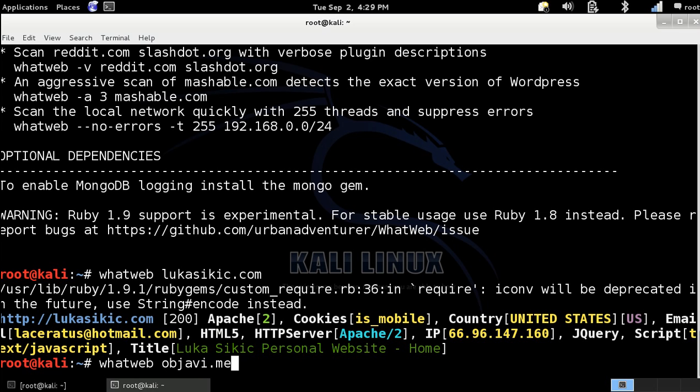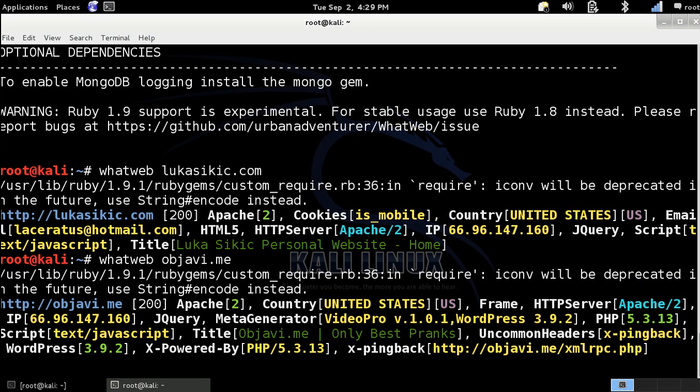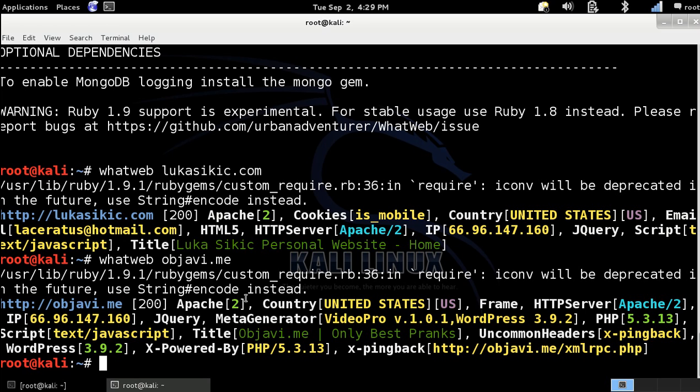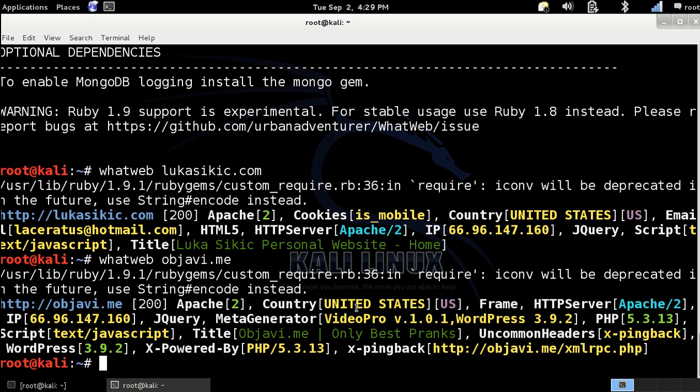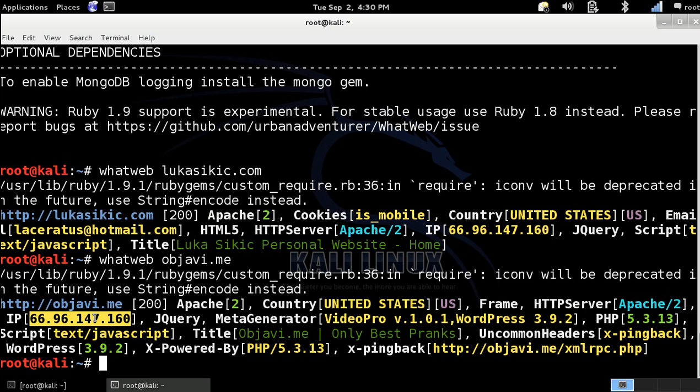Let's start. Let's try to scan this one and let's see what we got. Let's see, it's also hosted on Apache country United States. The IP. The IP is the same because it's hosted on the one web server. It's hosted on the same web server. Here you can also see the languages.